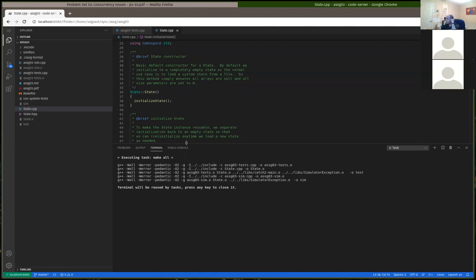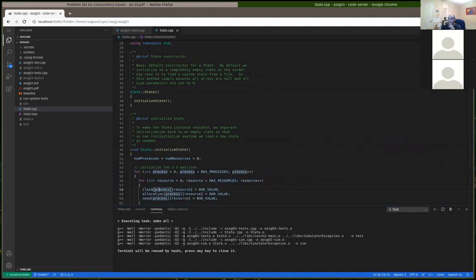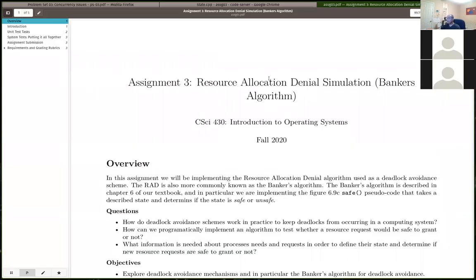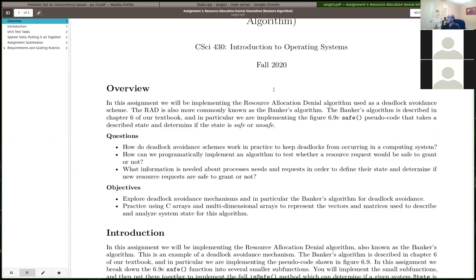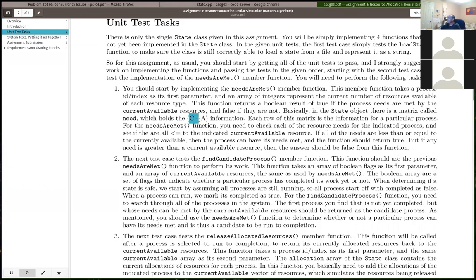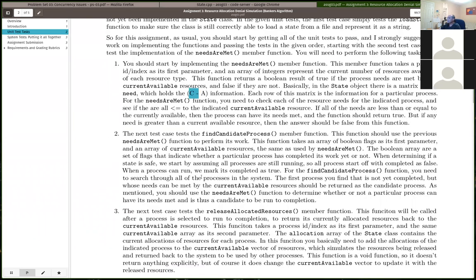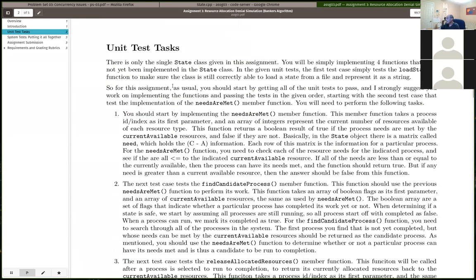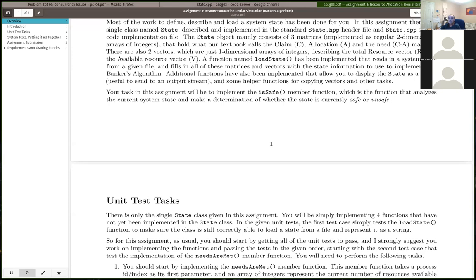Let me open up the problem description for the program assignment. We're actually doing the banker's algorithm both for the problem set and the program assignment - we're going to be implementing the banker's algorithm programmatically for assignment 3. I suspect program assignment 3 will be a little bit less intensive, a little less time needed than program assignment 2. But as usual, you really should start on it today if you haven't already. We're basically implementing the resource allocation denial.